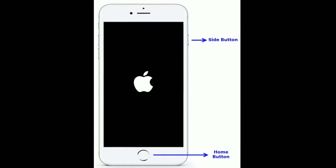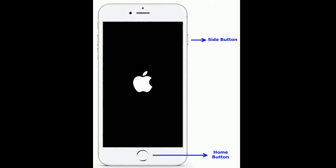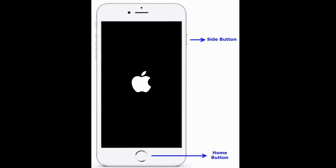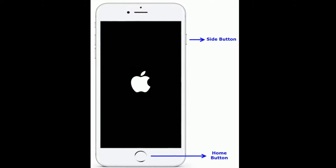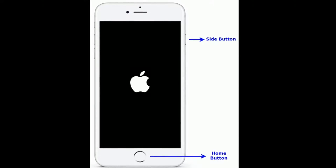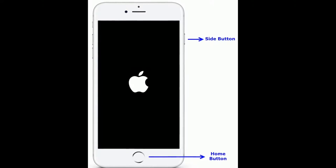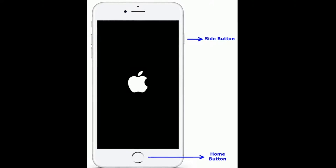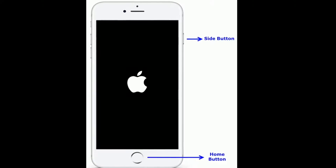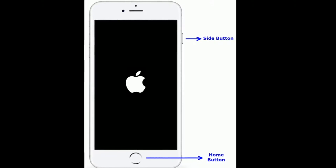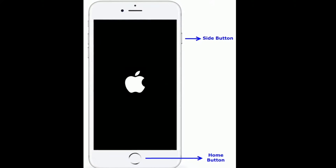If you are using iPhone 6s Plus or earlier models, do the following steps to force restart: press and hold the Home button and the Side or Power button at the same time until the Apple logo appears.